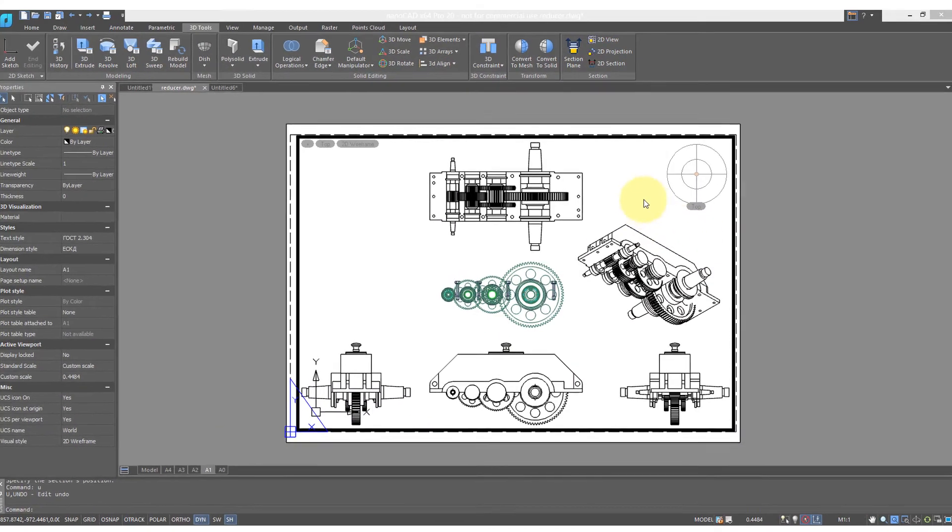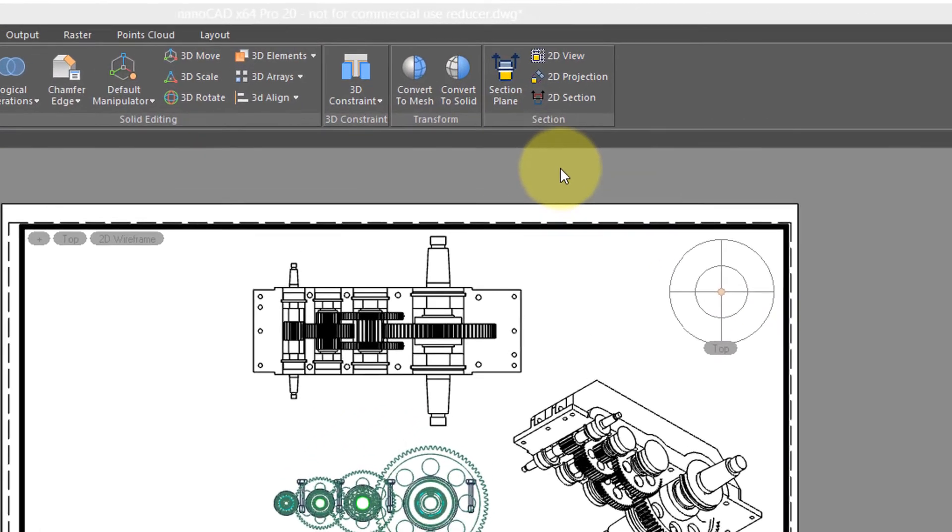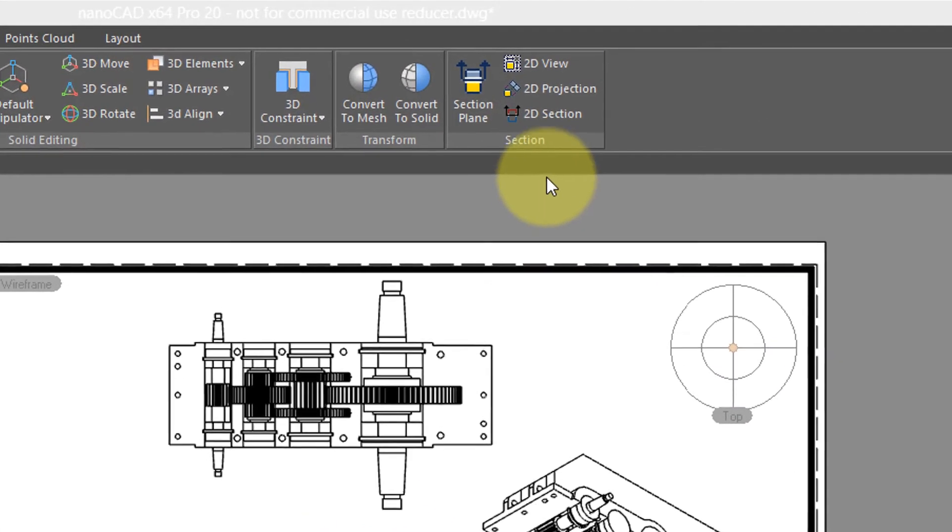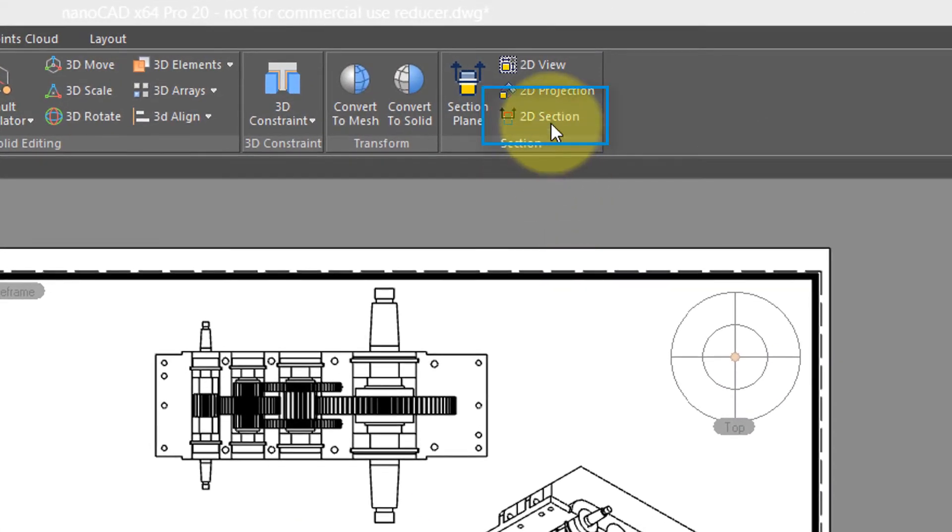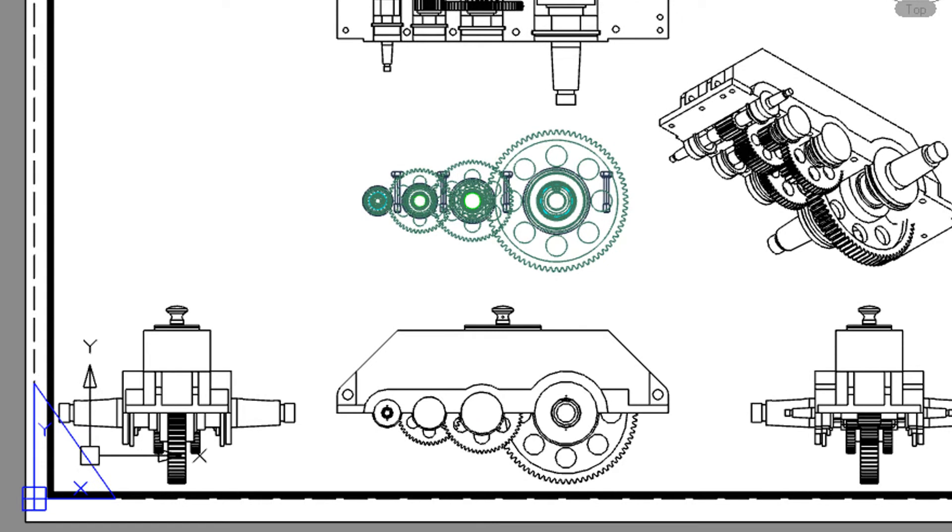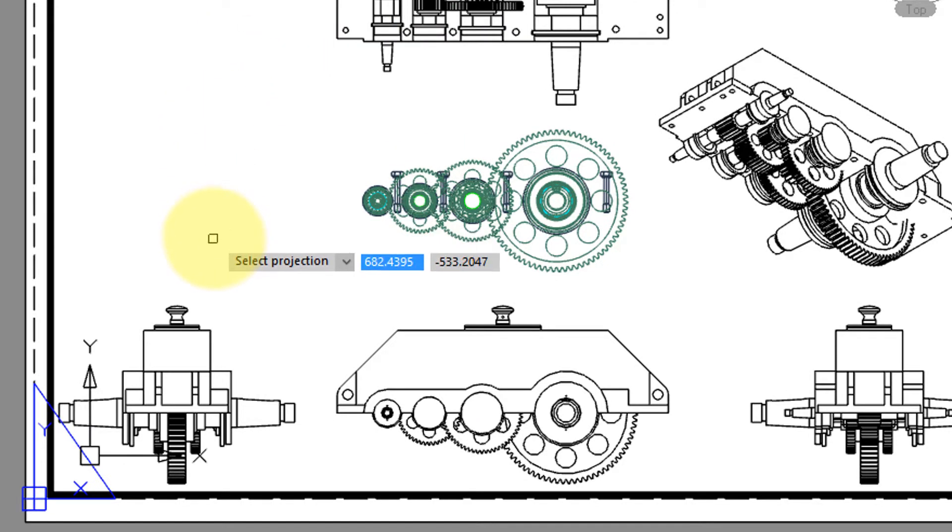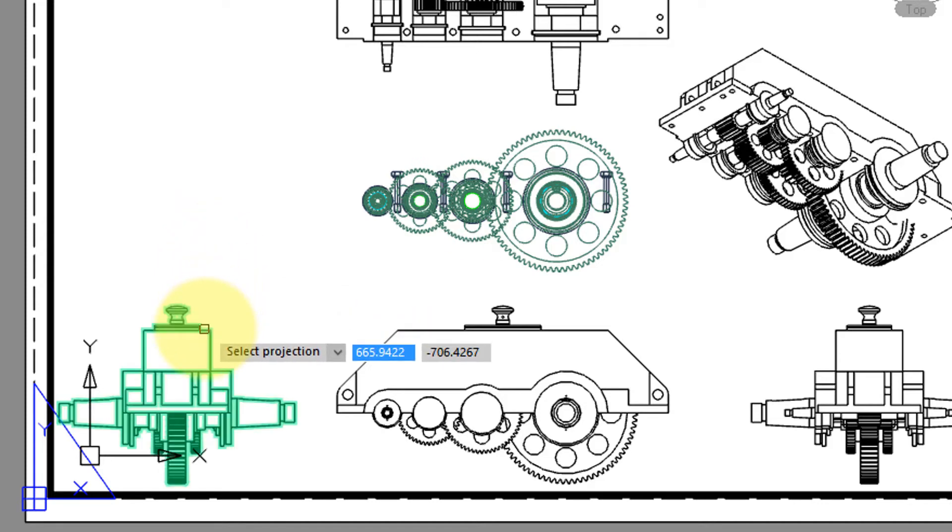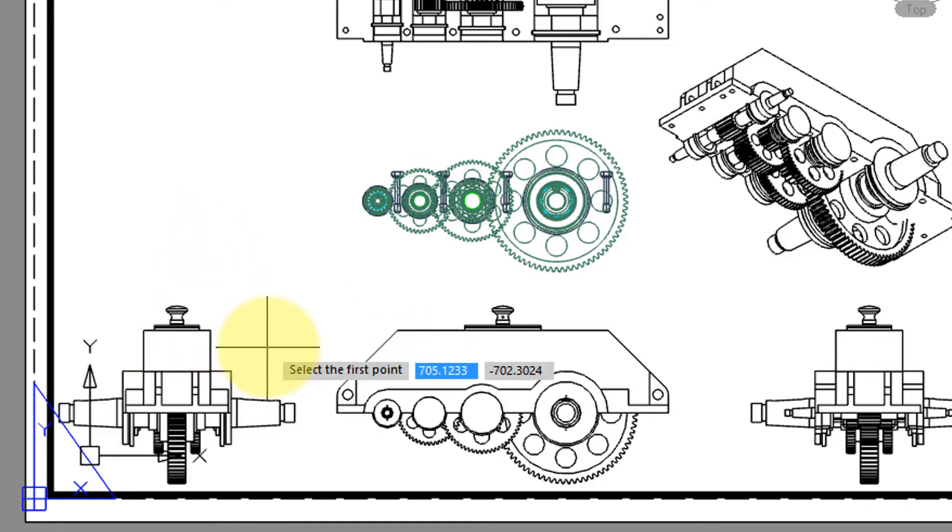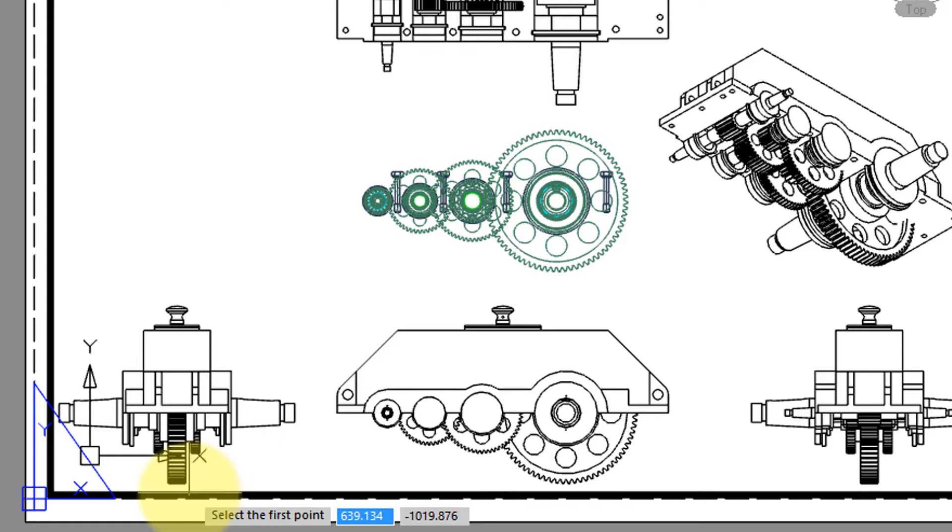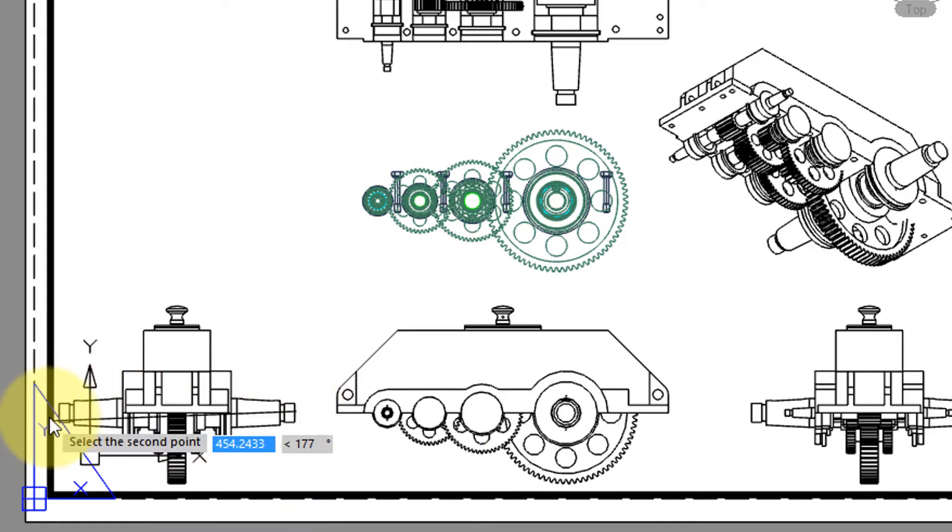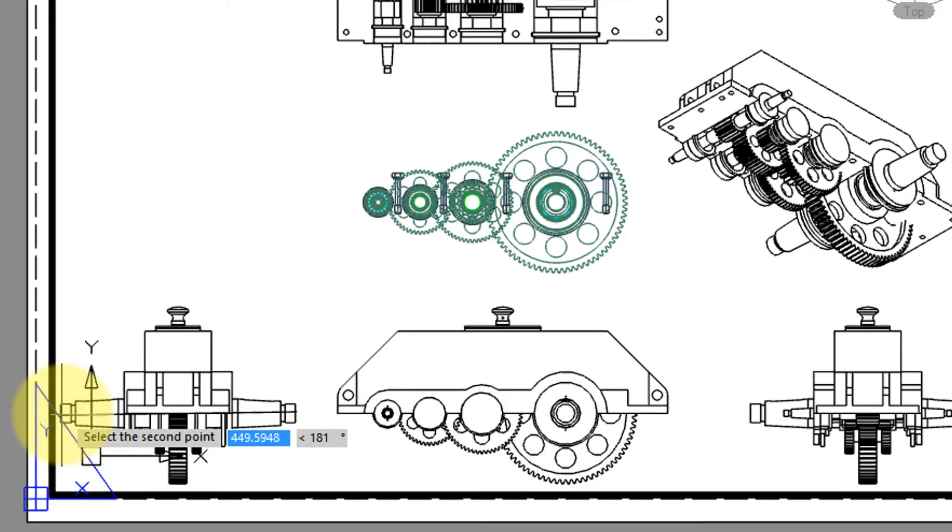Another task NanoCAD Pro will do is cut sections of the views. Come up here to the ribbon, select 2D section, and then you're given a few prompts. First, select the projection through which you want the section cut. I'm going to select this one, and now it's asking for two points which define the cutting plane for the section. I'll click here, and on the other side.